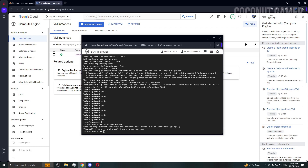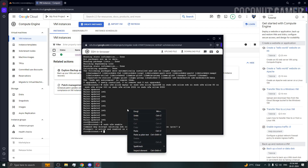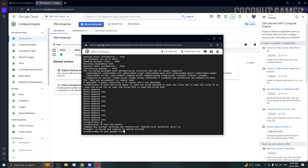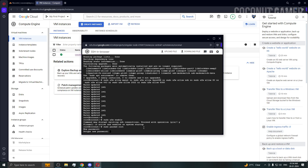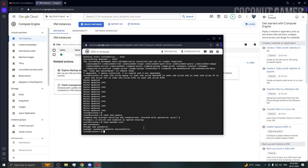Now I'm going to change the root password using the passwd command. Enter the password — it will not show because Linux doesn't display passwords. I entered my password and it was successfully updated.